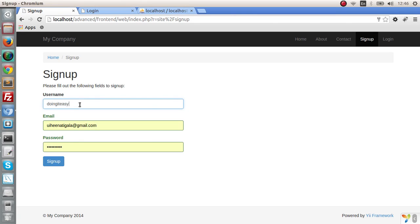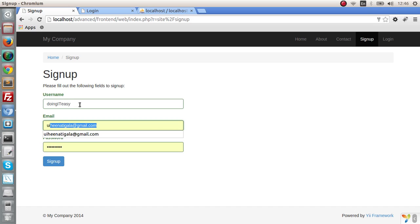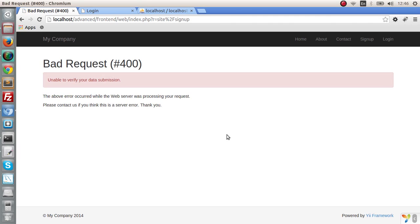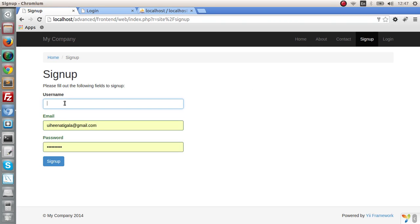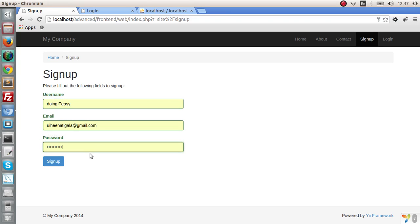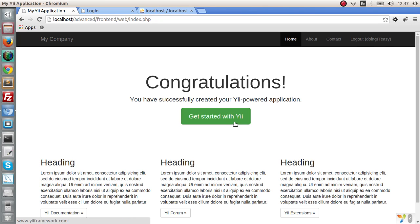Doing IT Easy. And the email is, let's stick to my email. And the password. Let's create this. Unable to verify your data submission. The above error occurred while the web server is processing your request. That's the first error that we got. Let's try this again. Why is that happening? As you can see, we have logged in.